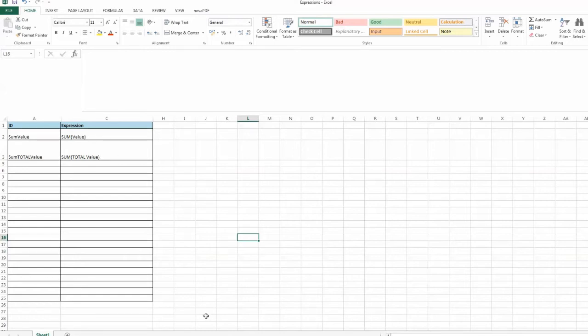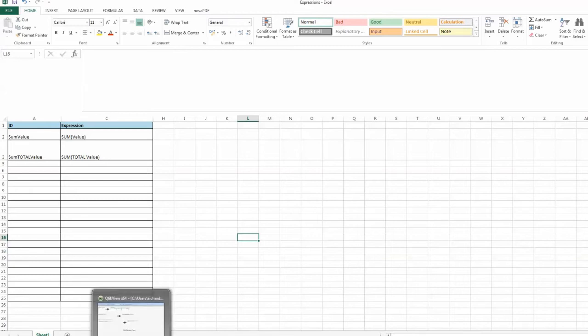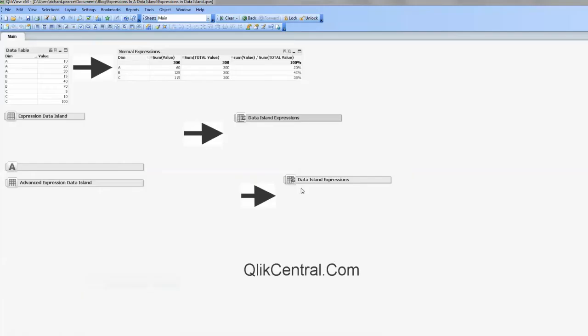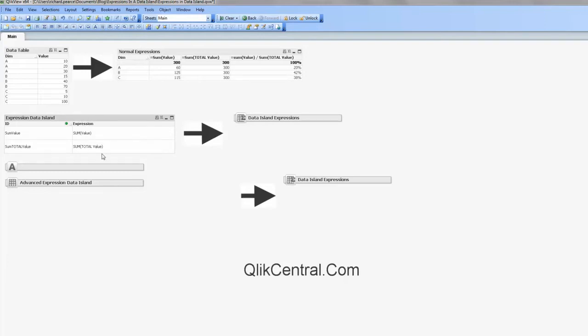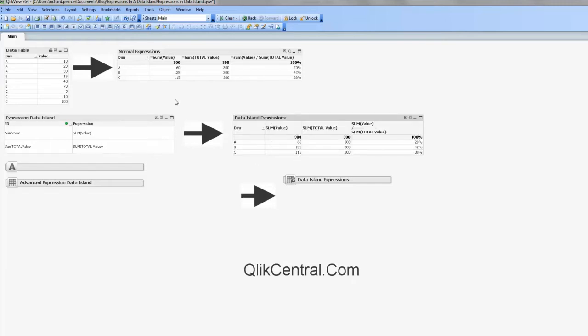So when we load that into QlikView, we get a Data Island table that looks like that, very straightforward. And then that follows through into the Data Island expressions. So if I open that, it's exactly the same values, I've got some extra ones there as well which I'll come on to.